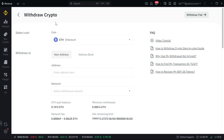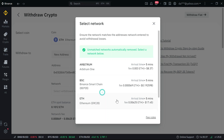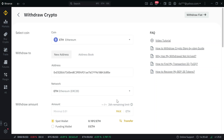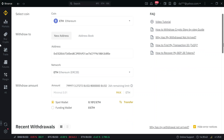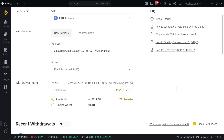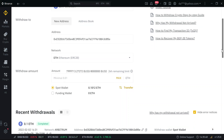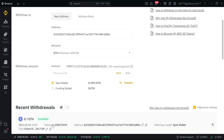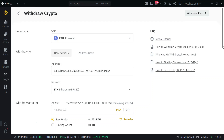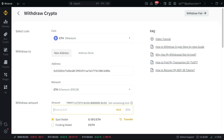I have 0.101 Ethereum. Now we're withdrawing to the same address but through the ERC20 network — that's different from the first withdrawal which was through Arbitrum. Minimum withdrawal via ERC20 is 0.01, but the gas fee is approximately $17 to $18.